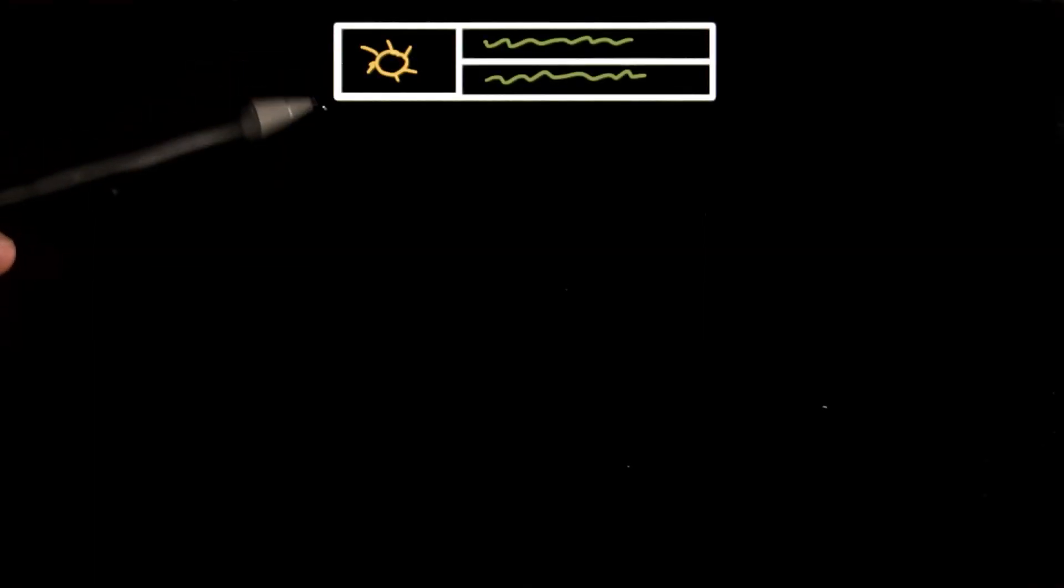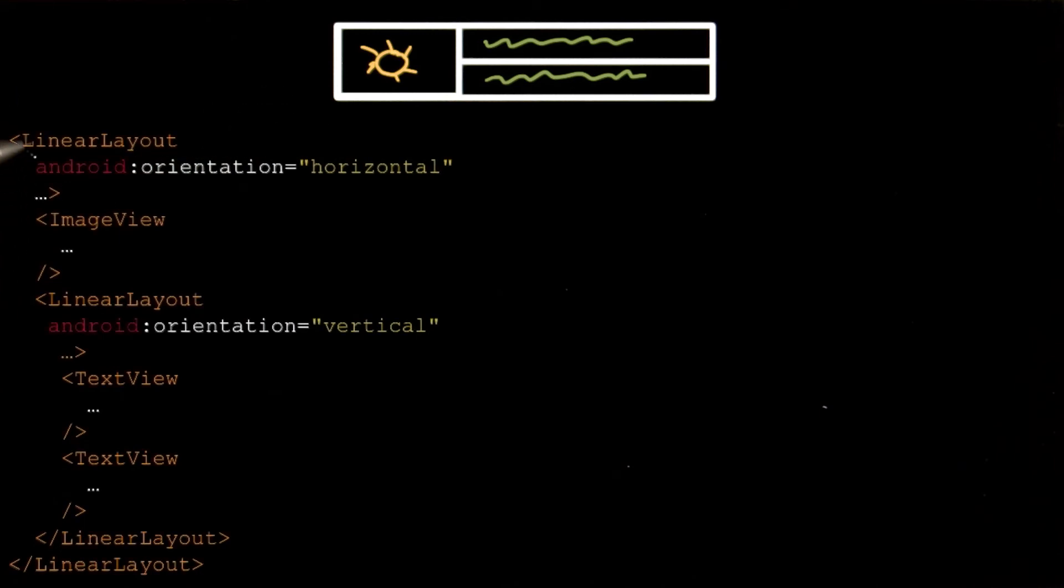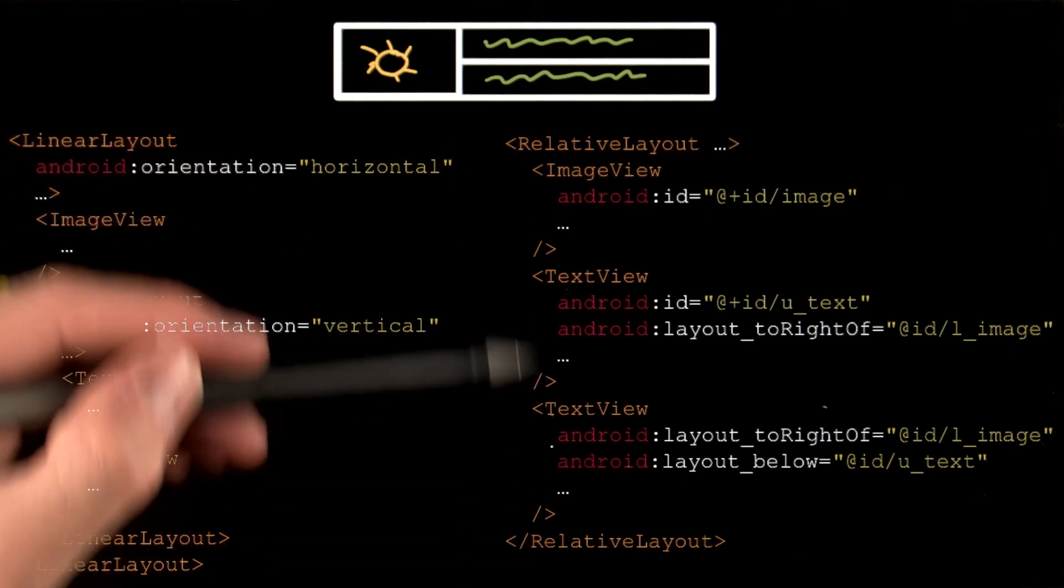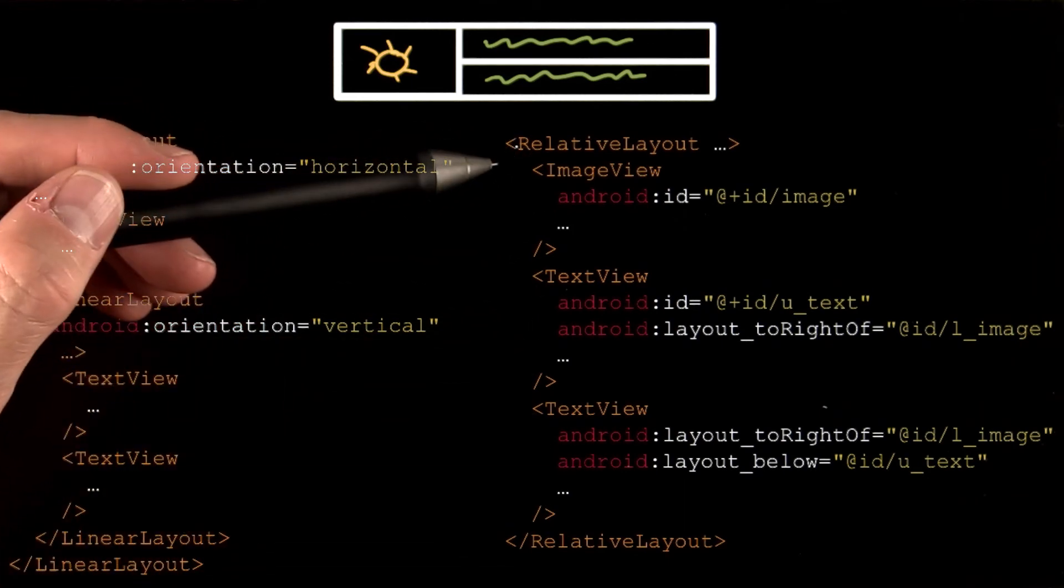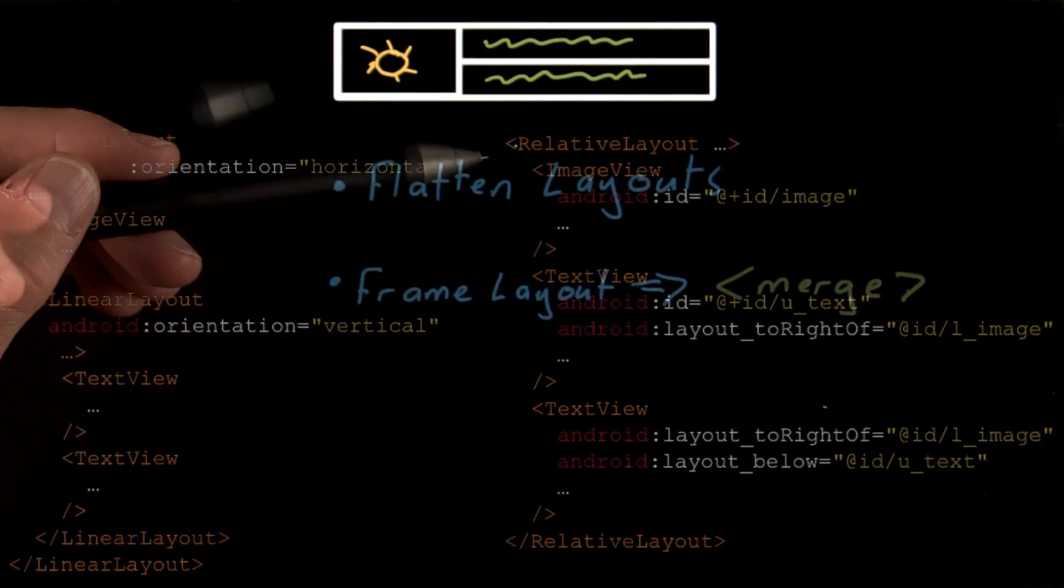For example, here we have a layout we could describe using one of two techniques. One solution is using two nested linear layouts. But a better solution would be using a relative layout. The relative layout is one level shallower.